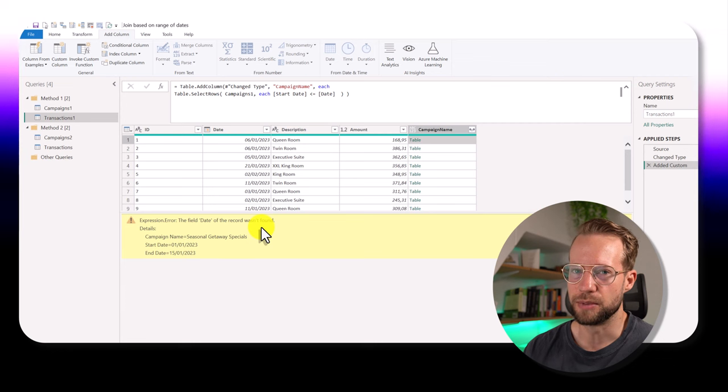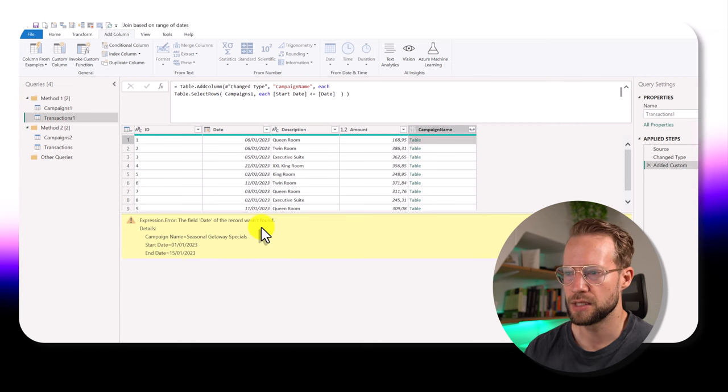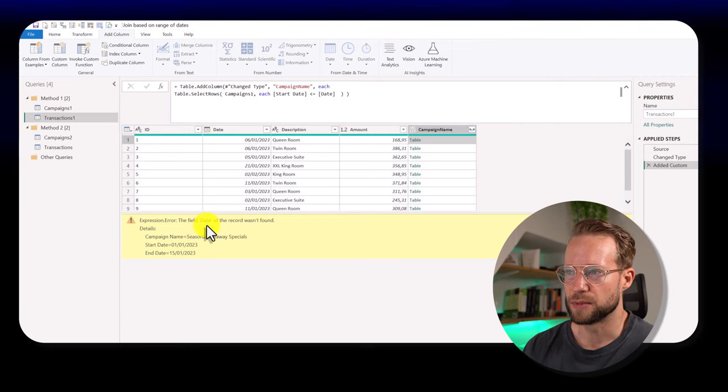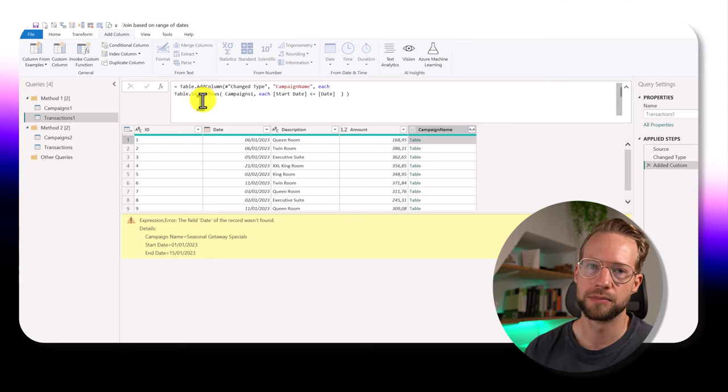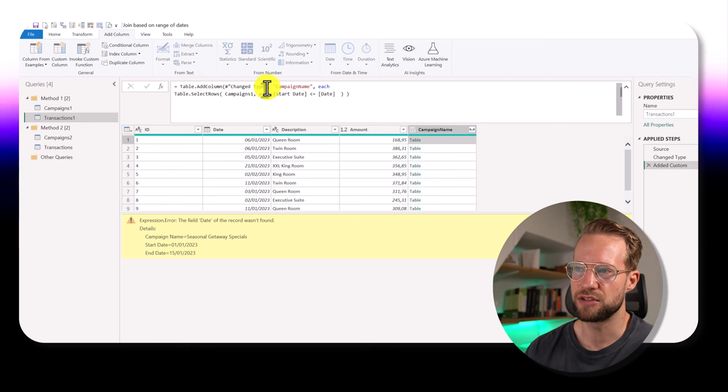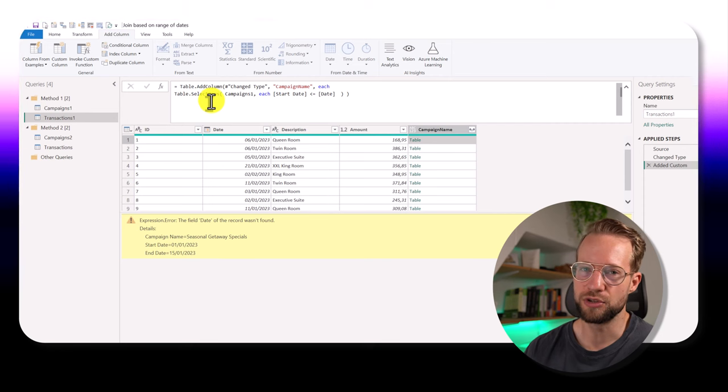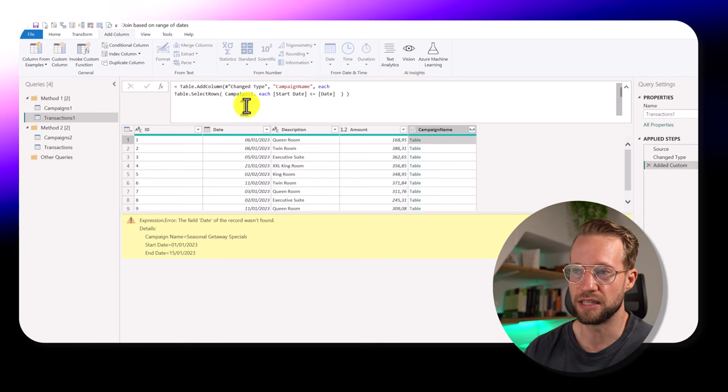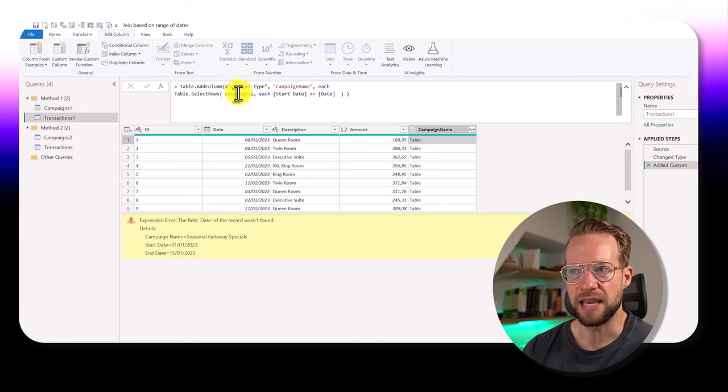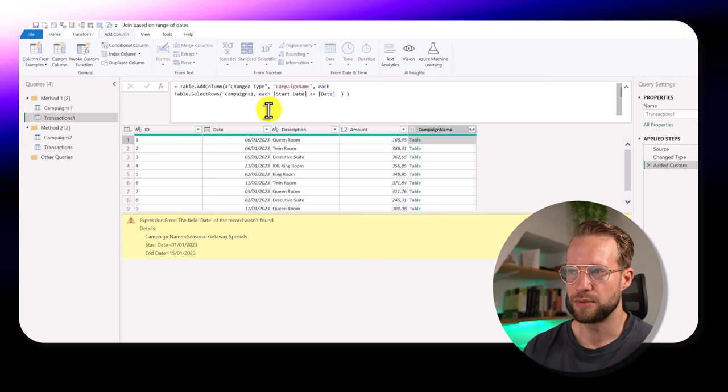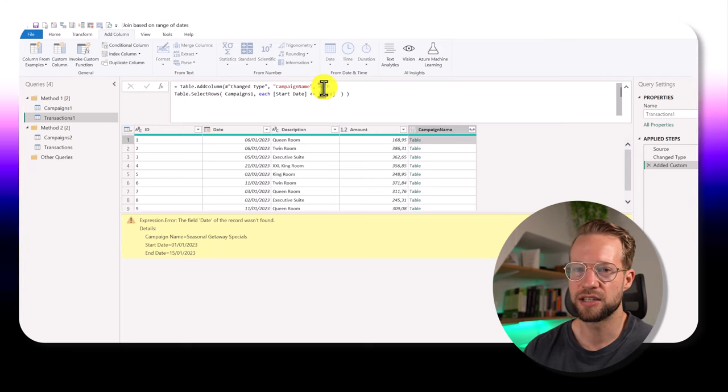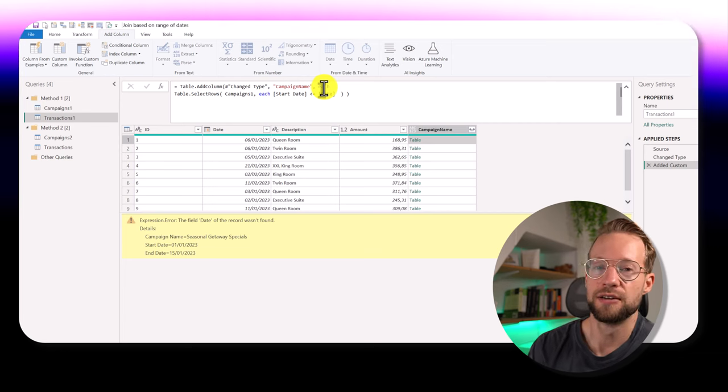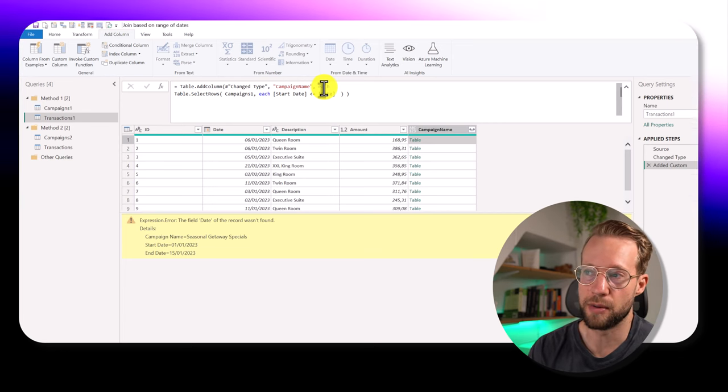Now, this is important, because we need to understand what's happening here. So the reason why the date wasn't found is because we have an inner and an outer scope. The table at column adds something to the transactions table. And the table select rows function that we call within the function to create a new column, it works on the context of the campaigns table. Now, the reason why it's not so explicit here is that the each keyword is actually syntax sugar for a function with the single underscore as its parameter.